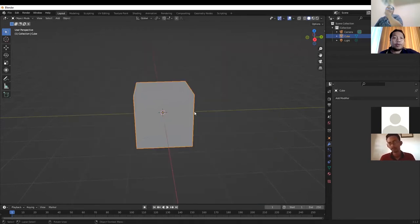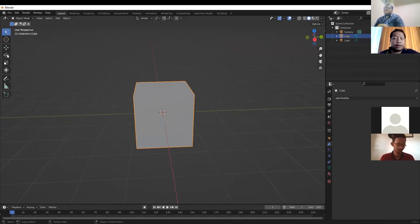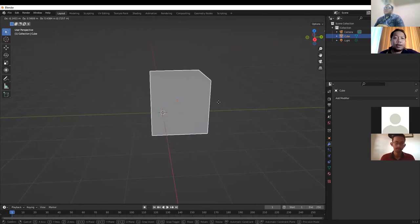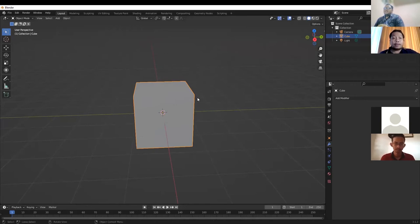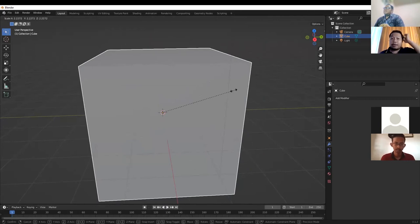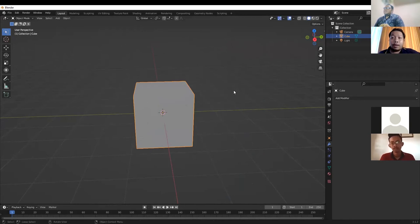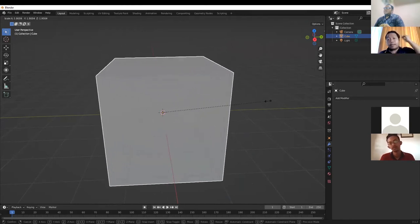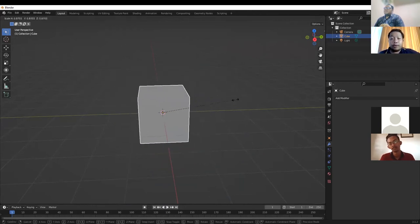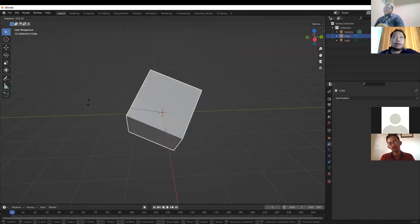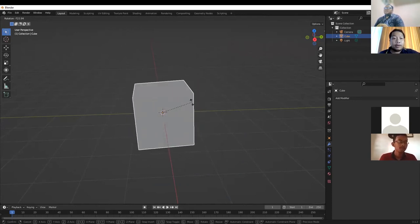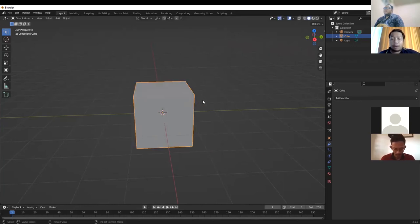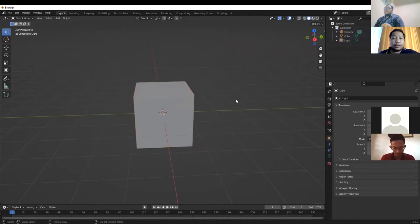G is for grab — you can grab and move the object. S is for scaling: click S and scroll to scale up or scale down, making it bigger or smaller. R is to rotate as you want. Press A to select all.